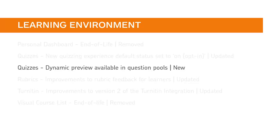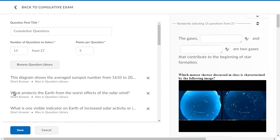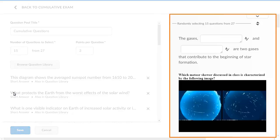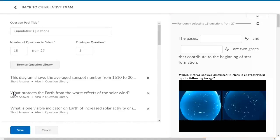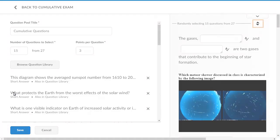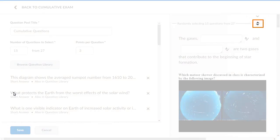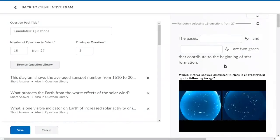Dynamic Previews are now available in Question Pools. When creating a Question Pool, a preview of the included questions displays. Instructors can test how the pool will generate questions based on their specifications by clicking Refresh Preview.